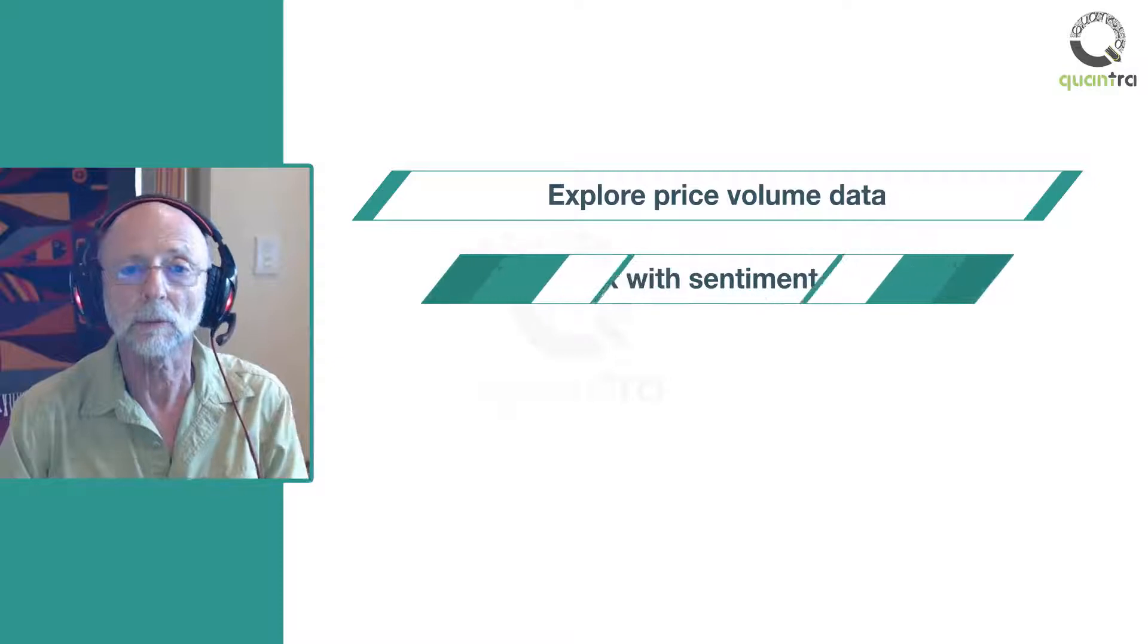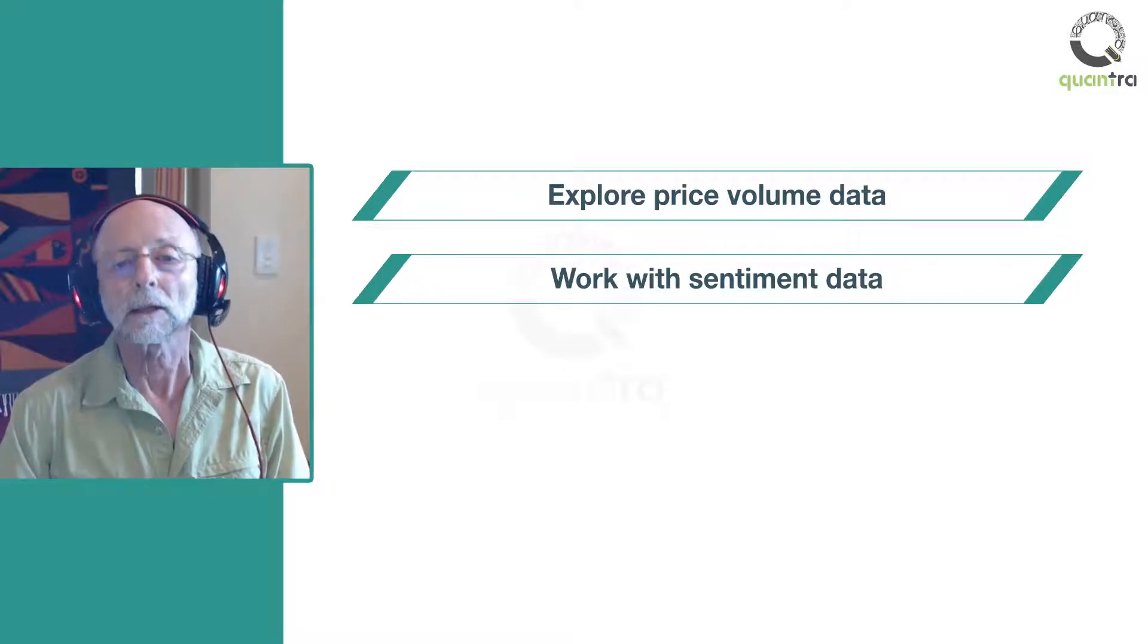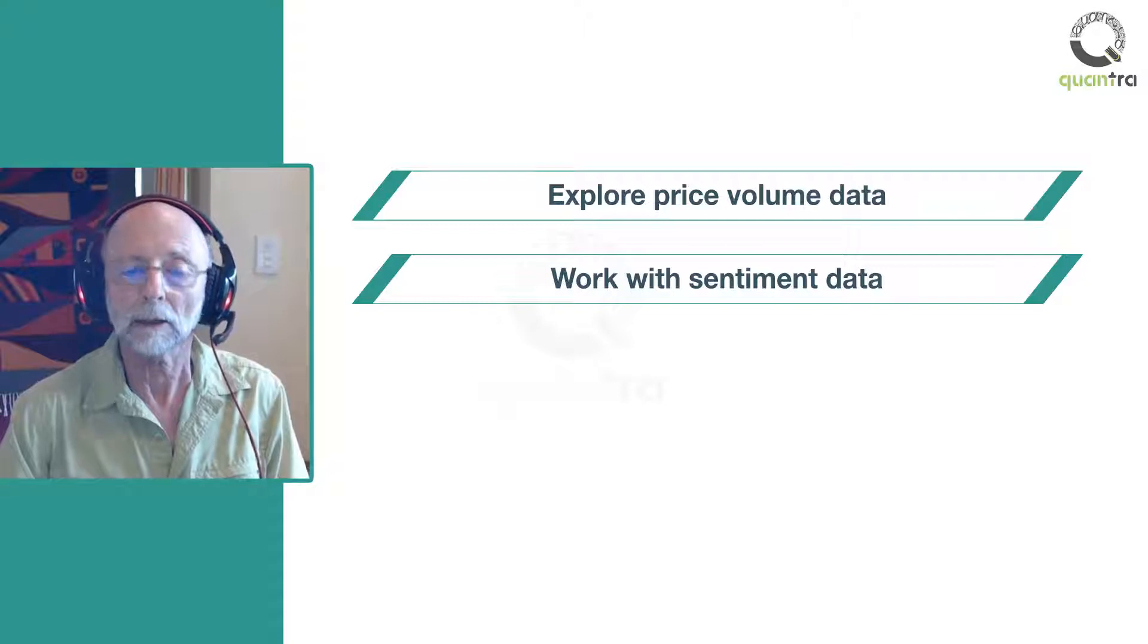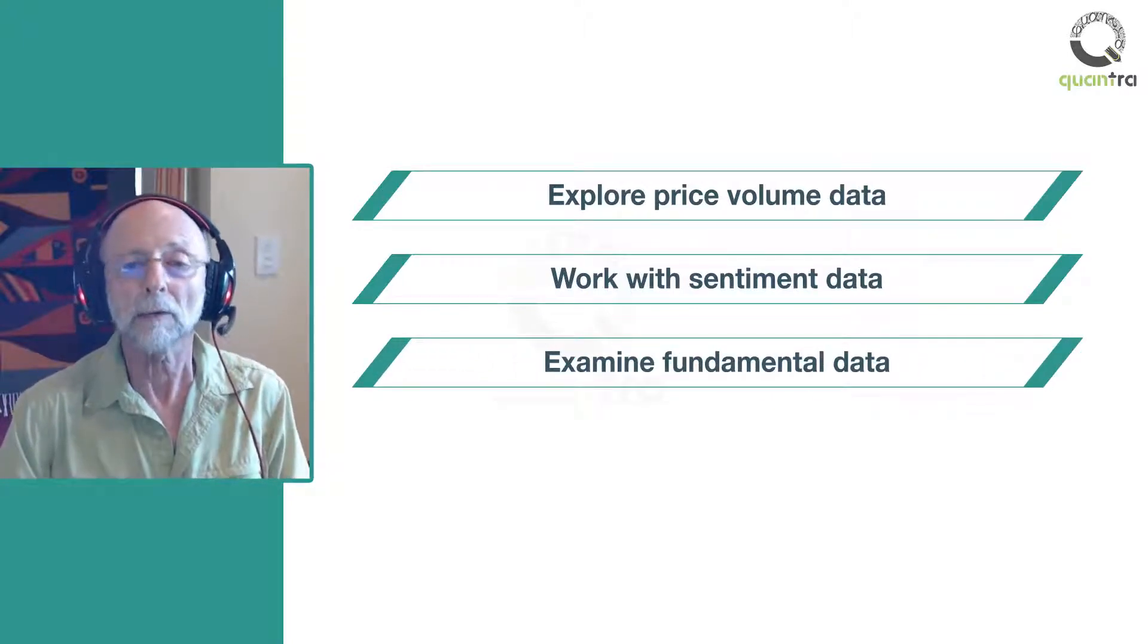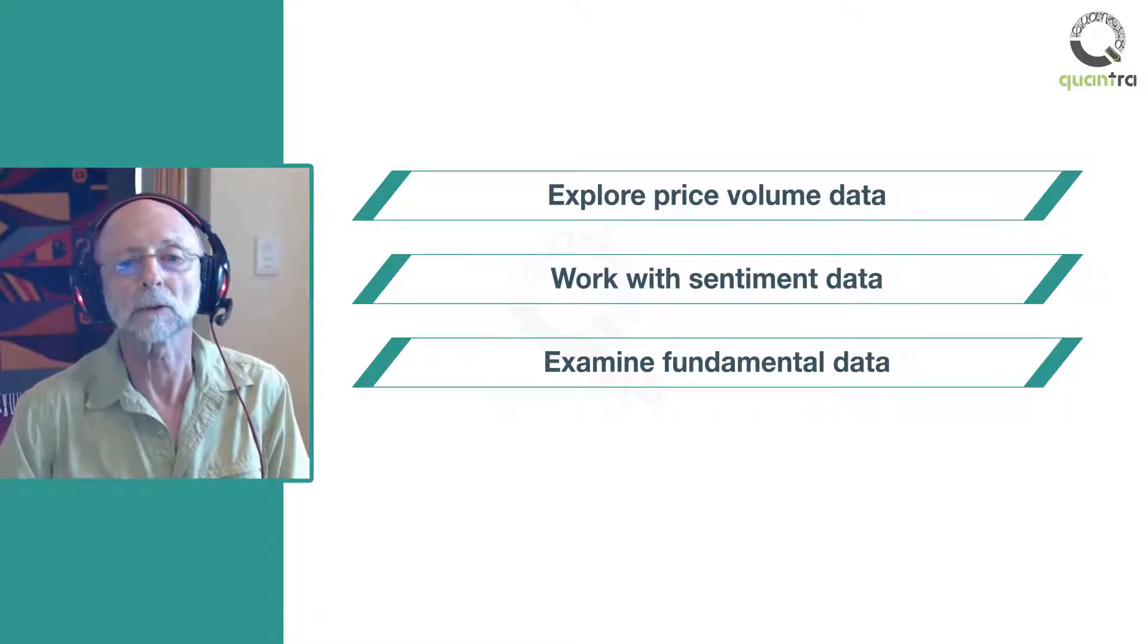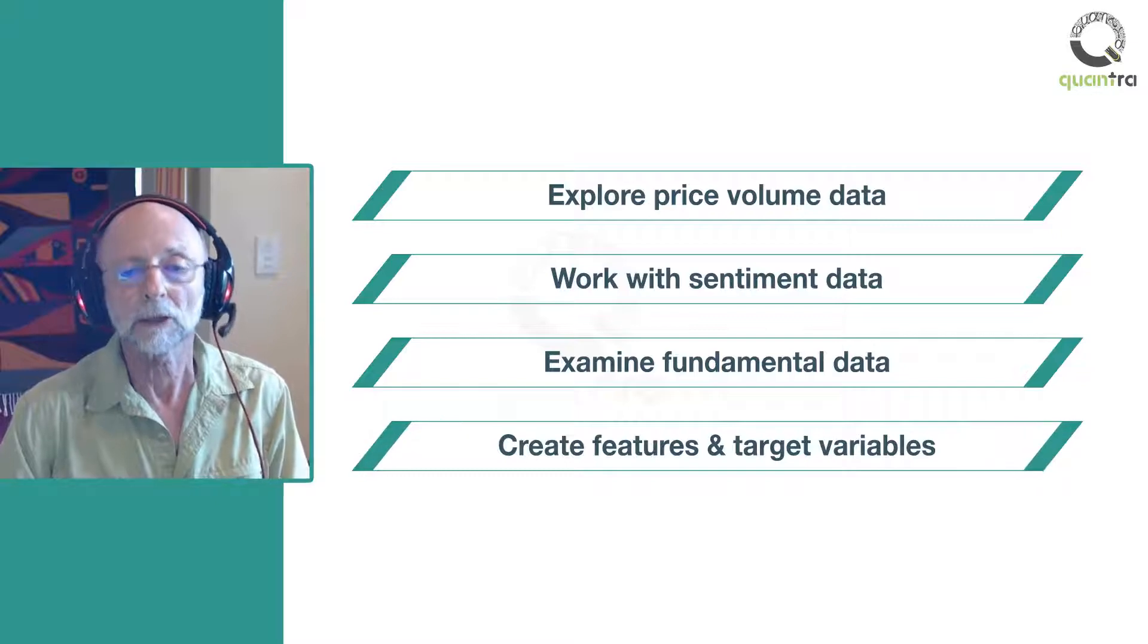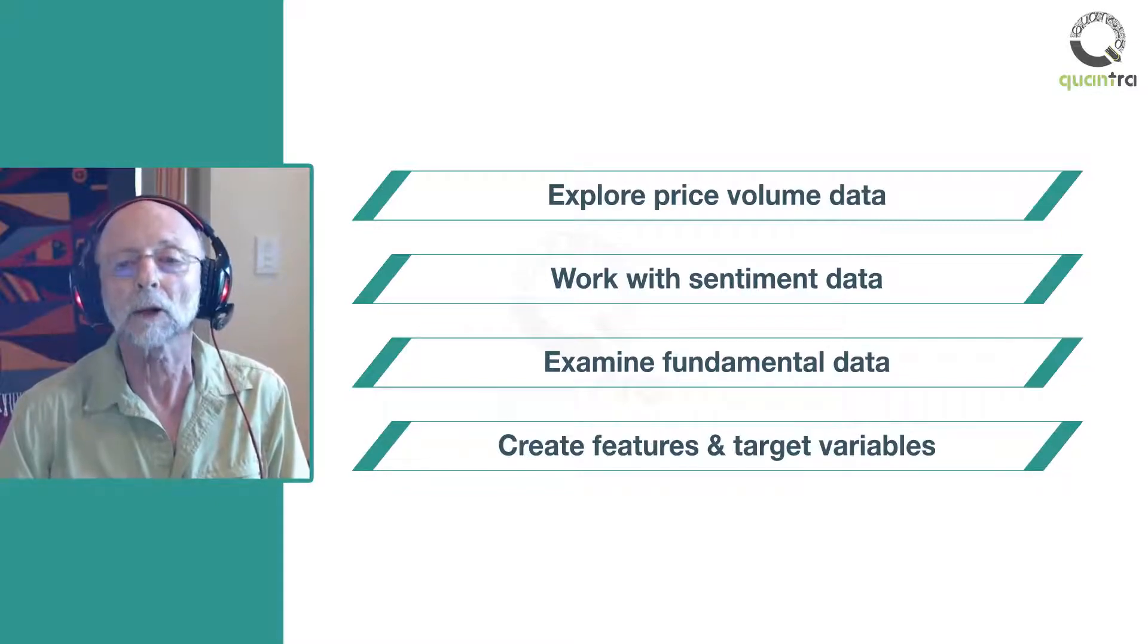Two, work with sentiment data to identify structural breaks and to aggregate categorical features. Three, examine fundamental data and resolve multiple data-merging issues. Four, create features and target variables for machine learning models.